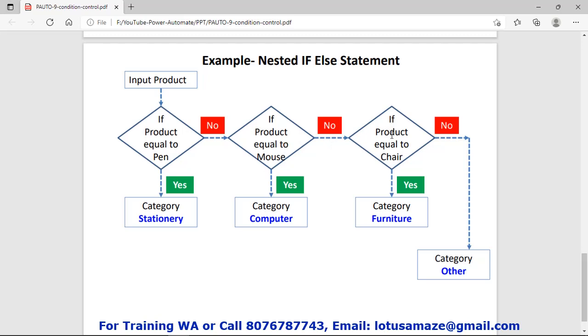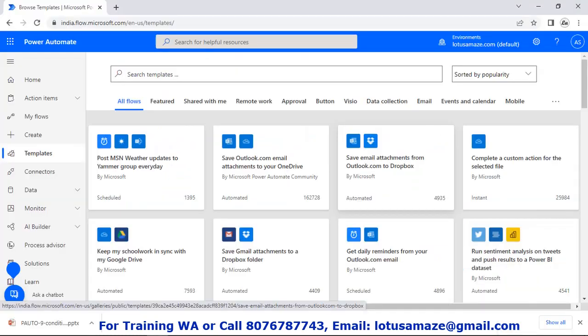Then: if product equals chair, yes — category equals furniture. Otherwise, category equals other. This is called the nested if-else condition. Now we'll check it practically and create a flow.